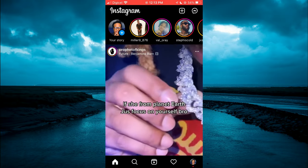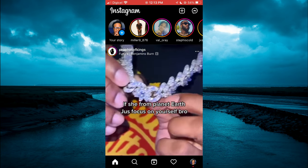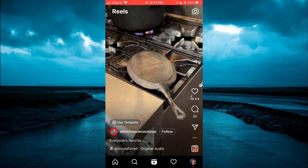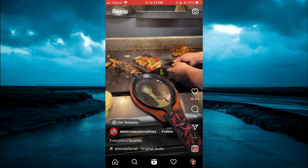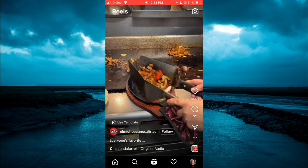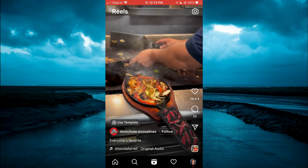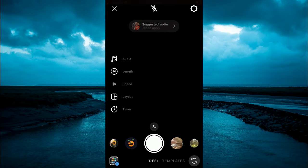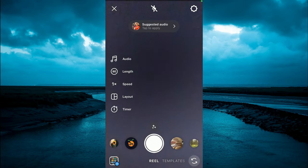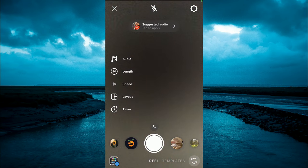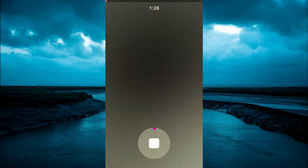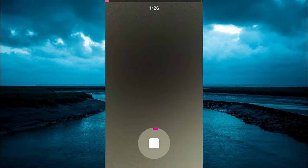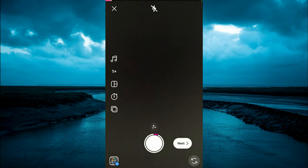the Reels icon at the bottom of the screen. Then you are going to tap on the camera icon in the top right hand corner. After doing that, you can simply record your Reel. After you have recorded your Reel,